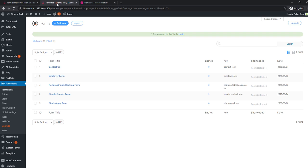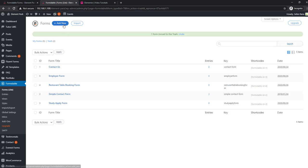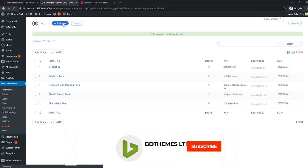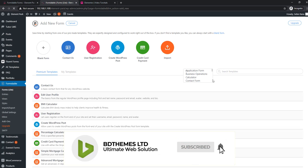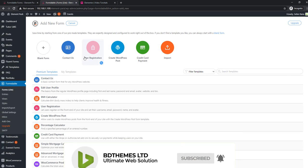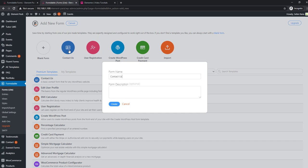From your dashboard, go to the Formidable Form tab and click on Add New. Amazingly, this widget gives you the option to choose your form type as well as templates to use. Give a title and click Create.